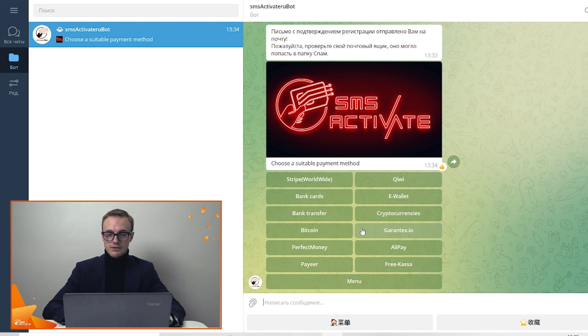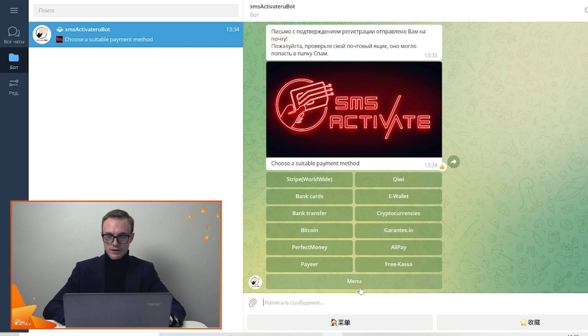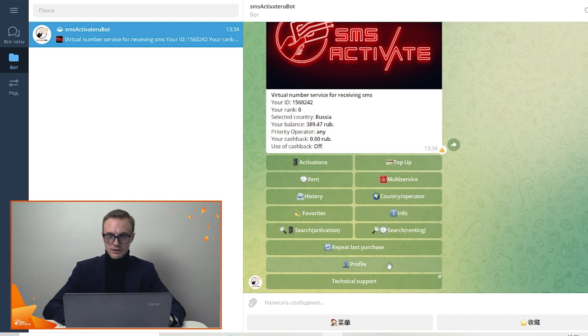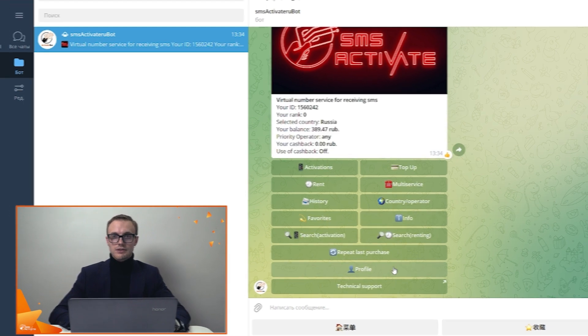So if you like any, just choose what you want. For example, cryptocurrencies and so on and then you just top up your balance. Quite easy, as simple as that.